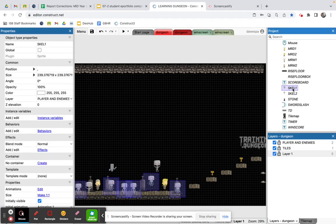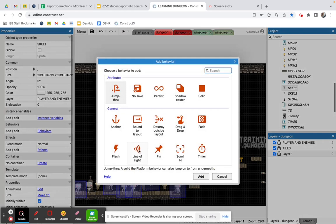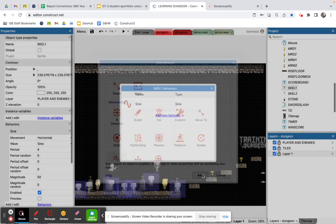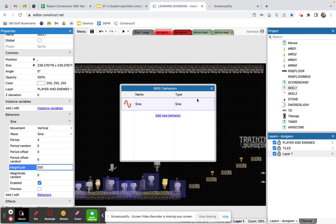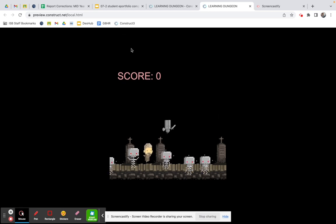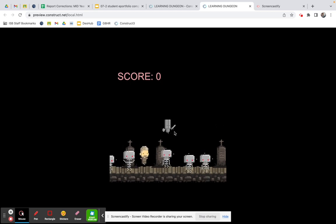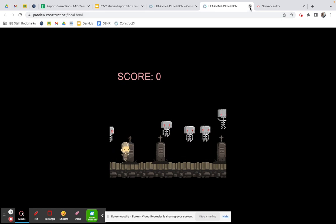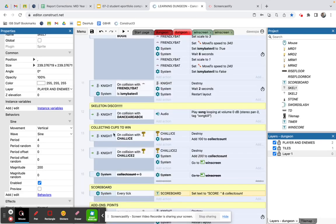For Skeleton 1, I'll add a sine behavior as well, but set to vertical instead of horizontal, with the same magnitude of 200. Now when I press play, some enemies are going up and down while others go left and right. You can also see the character disappearing and reappearing — I've added some other coding for that which I'll show you now.